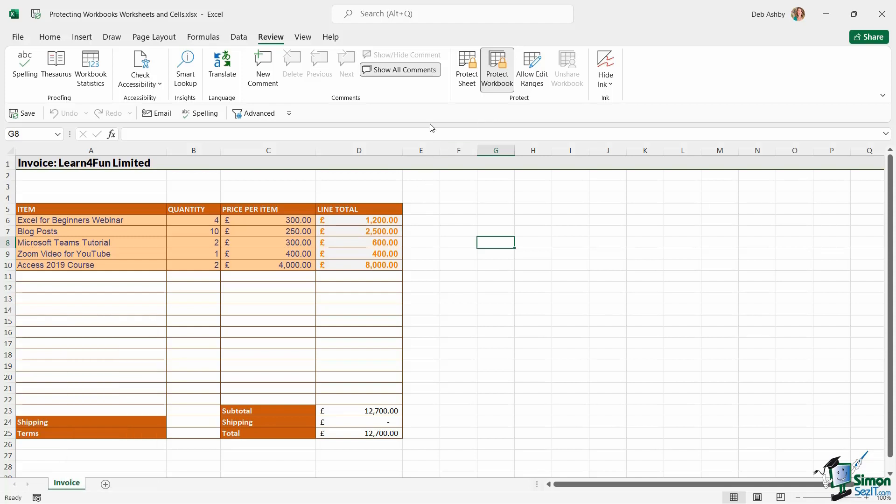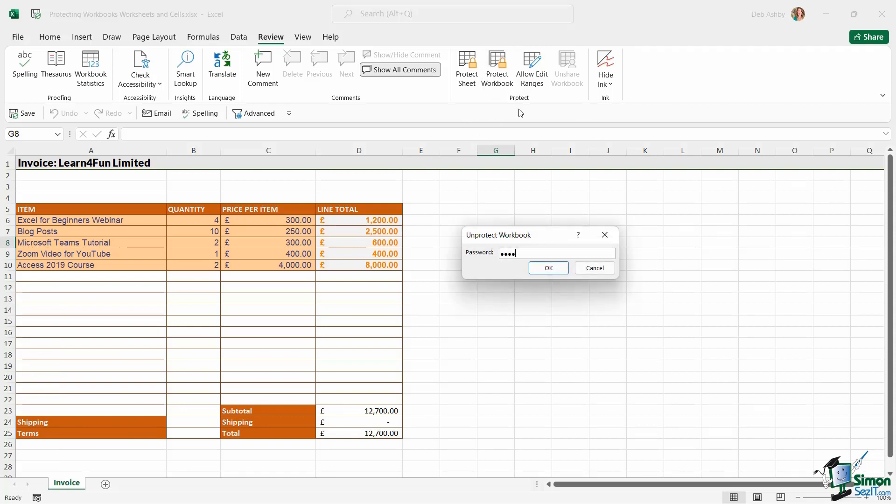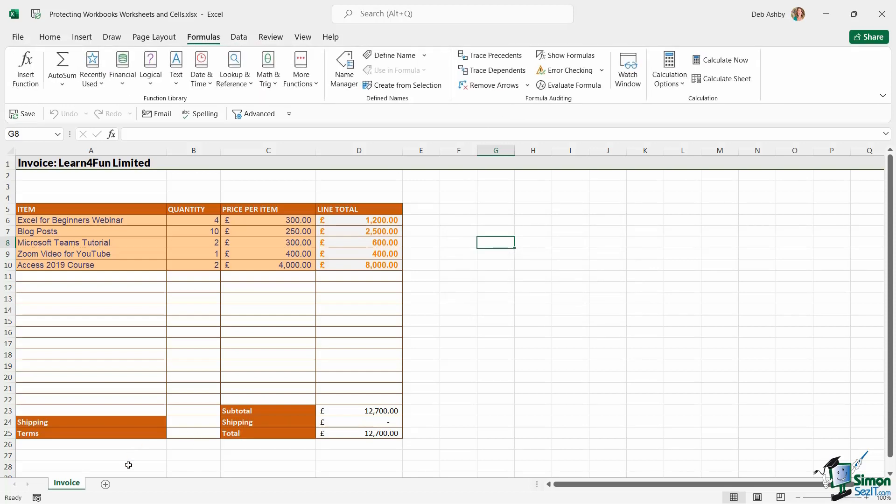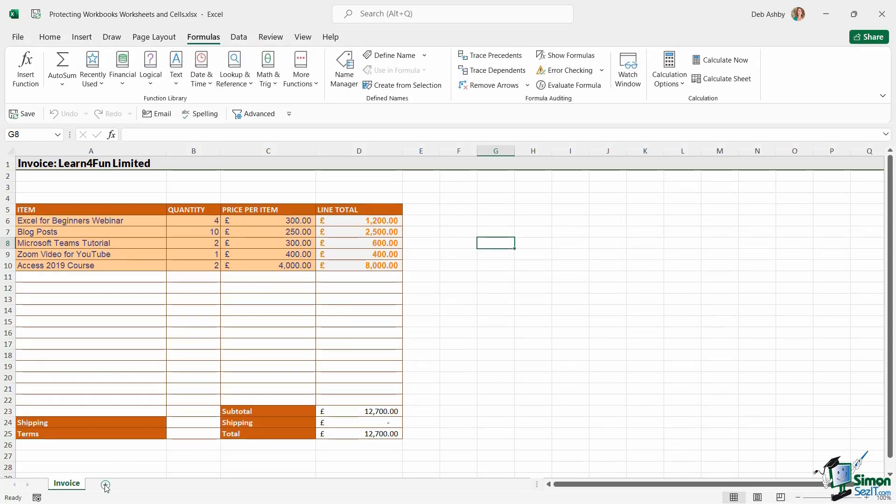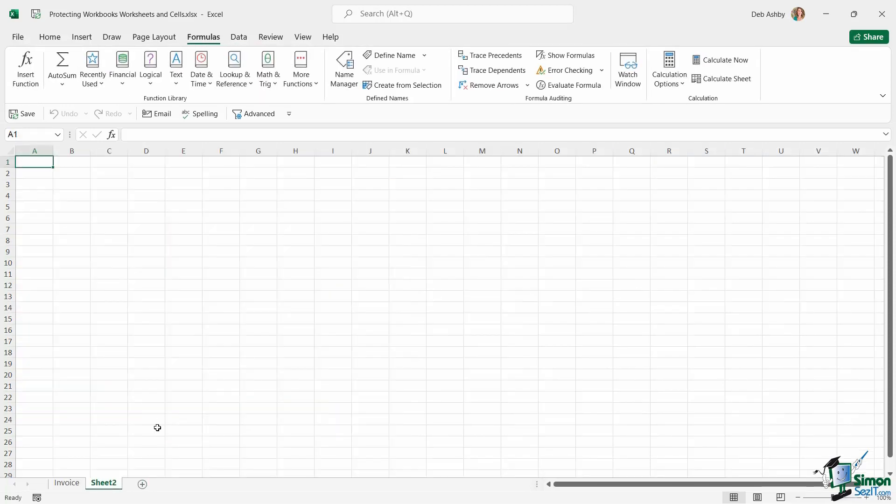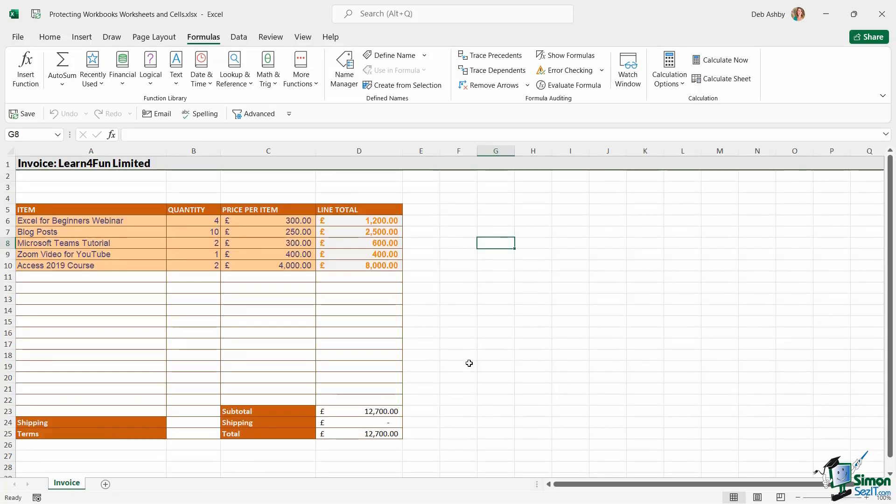So if I go back up to my Protect group and click Protect Workbook again, it's going to ask me to enter the password to unprotect that workbook. And now that I've done that, I can go back to adding in and changing the structure. So that is the difference between the two.